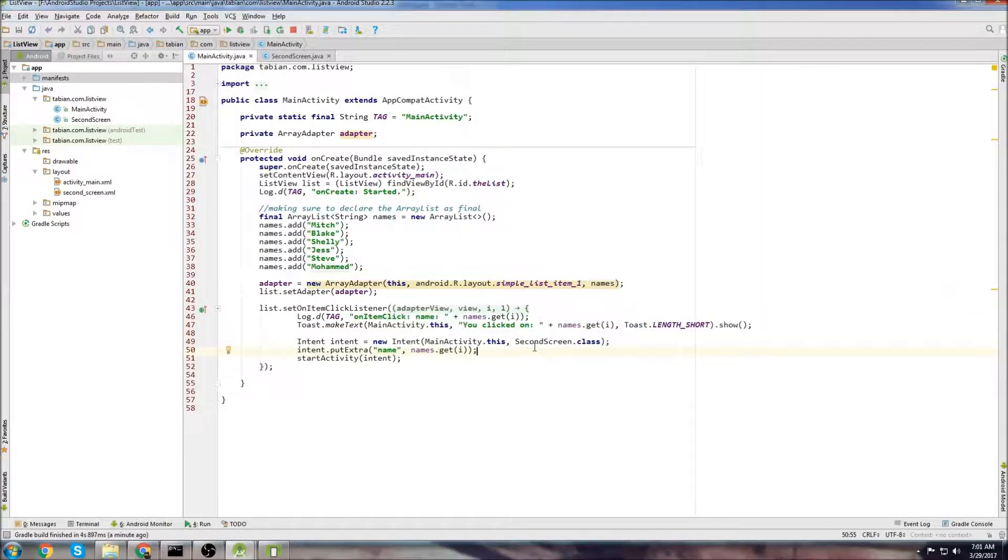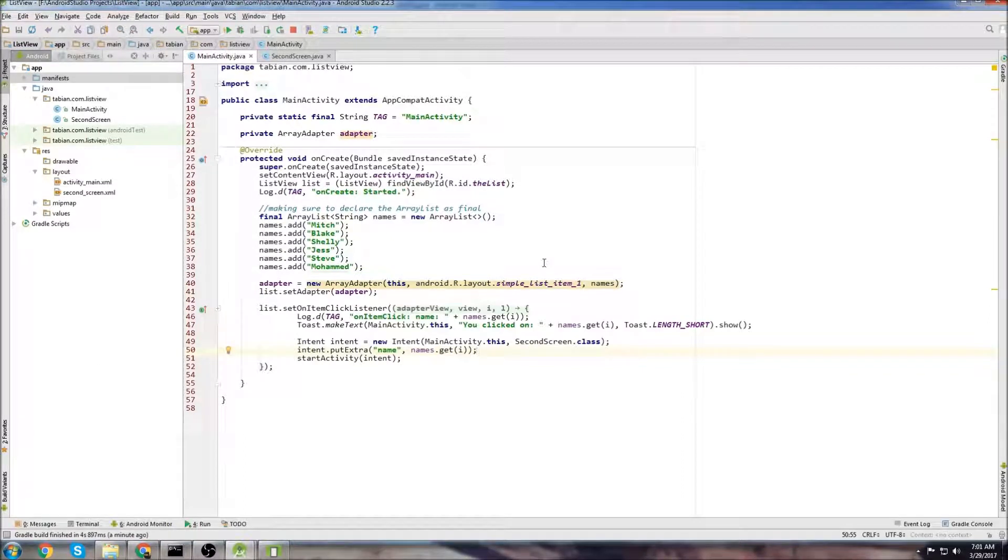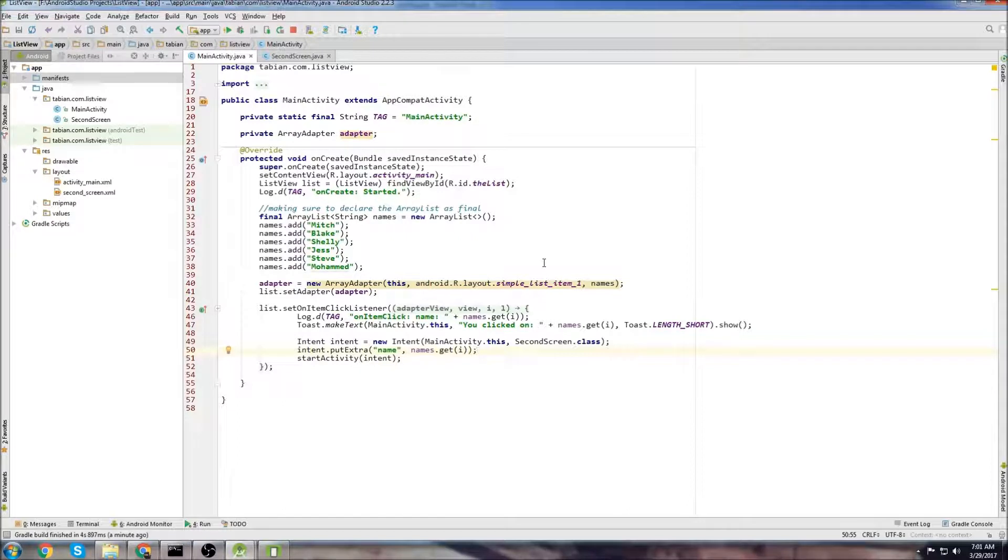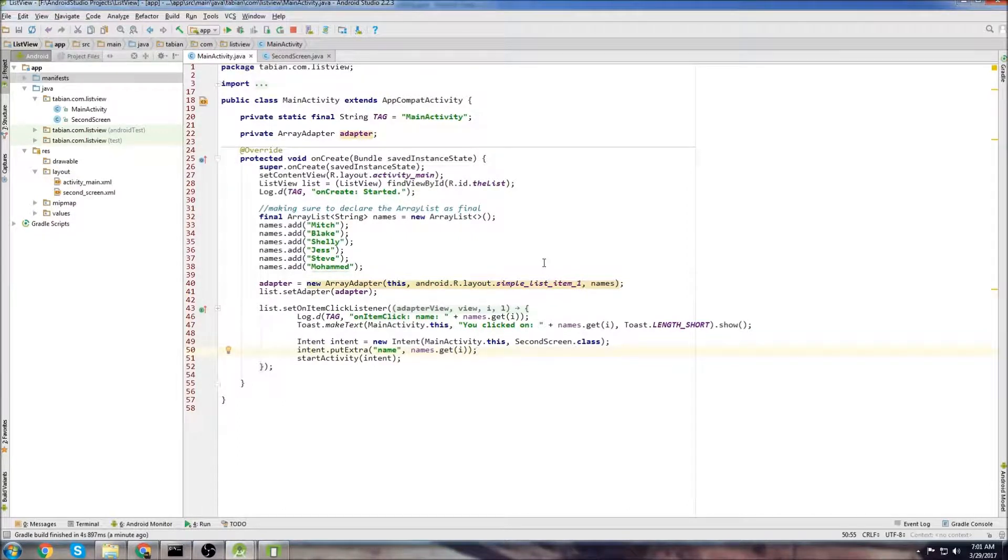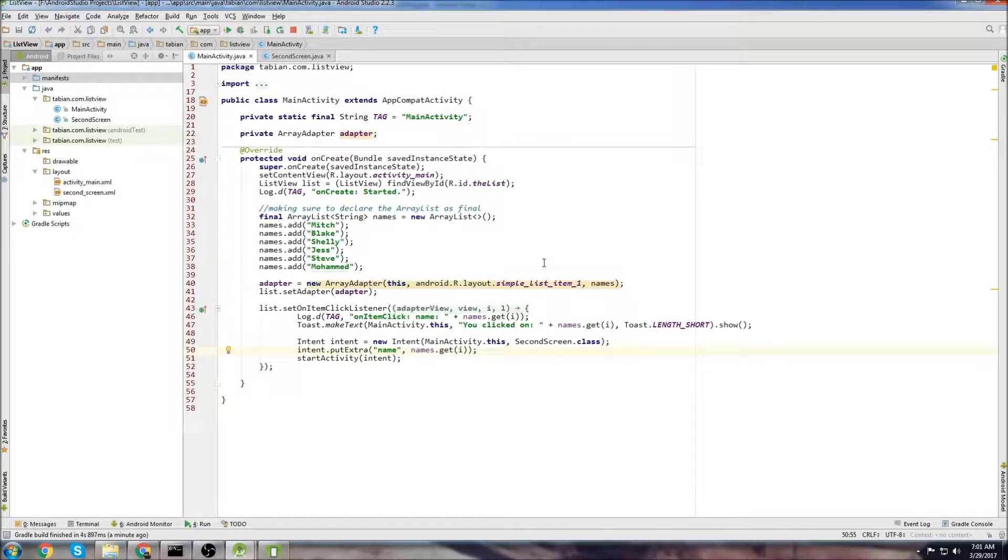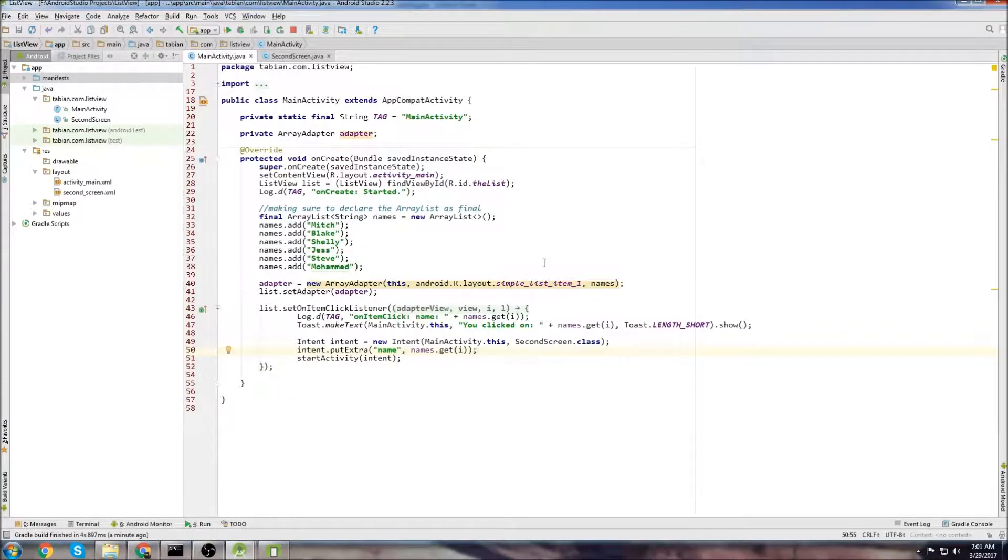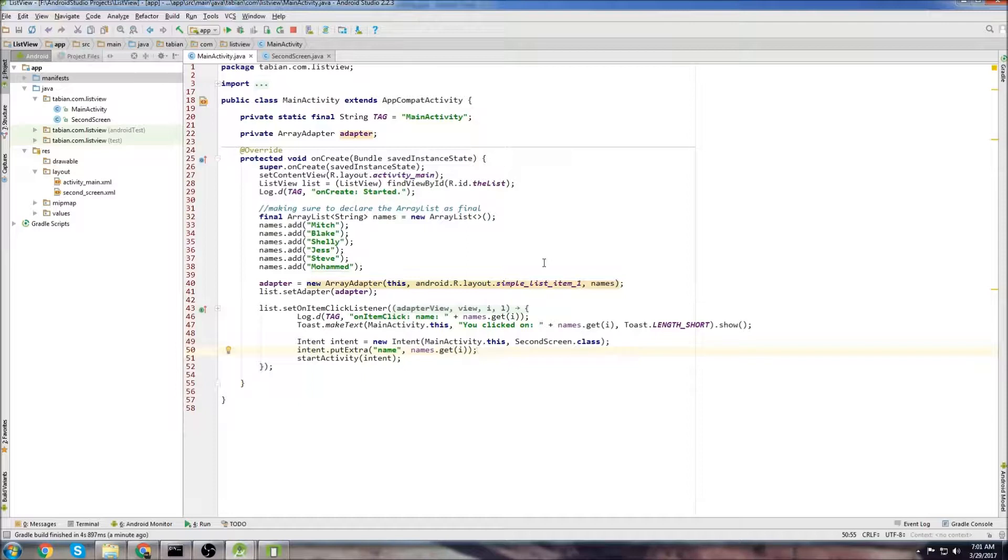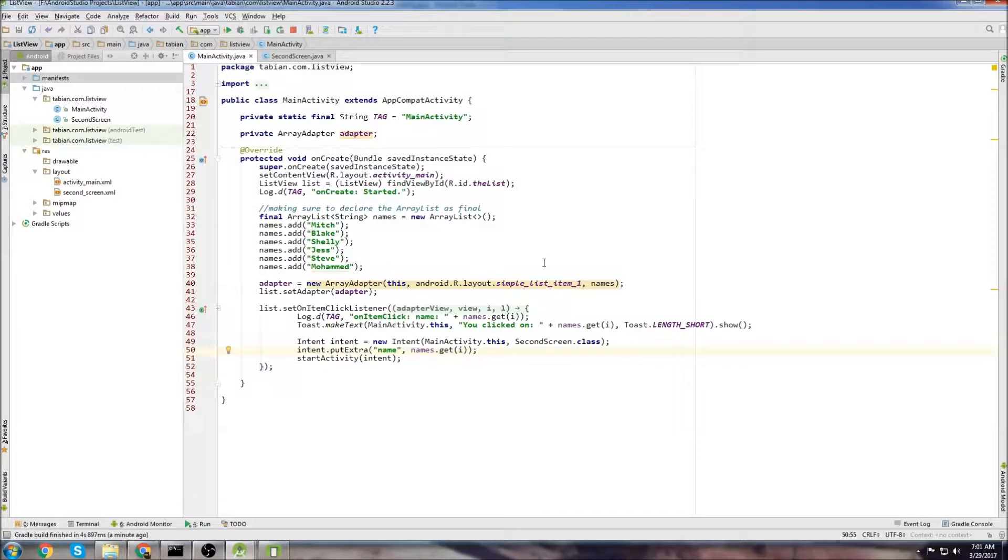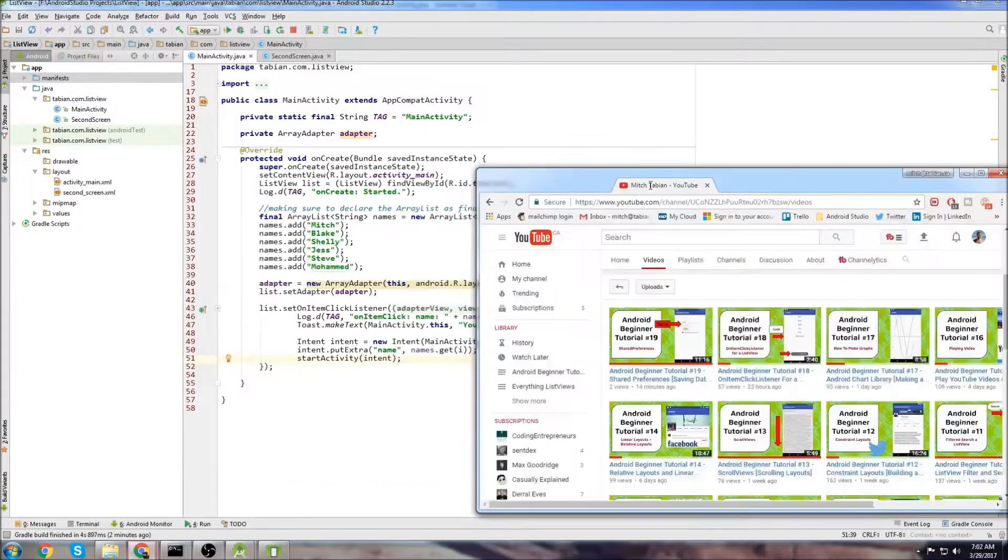So once again, this is going to be the best way to pass data between activities if you're just passing like a small amount of data. If you're using any large amount of data, you're probably going to want to create a database and sort in the database, and then grab it from the database in the new activity. But for just small amounts of data like this, like when you click on a list view, and you want to get the contents of the list view, maybe display it in a second screen, or use it for something in a second screen, this is going to be the best way to do it. And in other news,